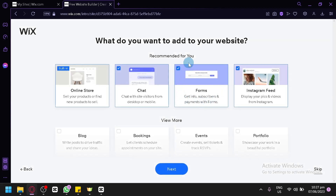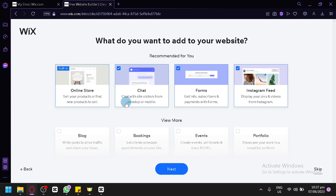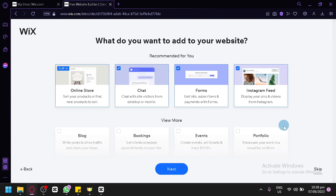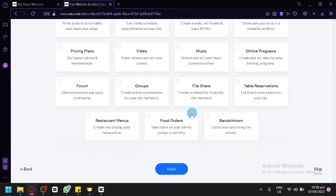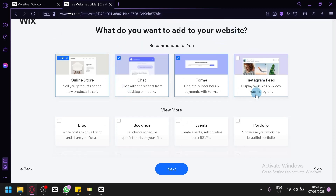After that, you're going to have to select different features or applications that you would like to be part of your online store. As you can see, it is already built in that you have an online store on your Wix. You could also add a chat system, which would allow you to chat with site visitors from desktop or mobile. You have your forms — like getting information, subscribers, and payments with forms — and you also have your Instagram feed, if you have an Instagram account that posts the different products you're trying to sell.